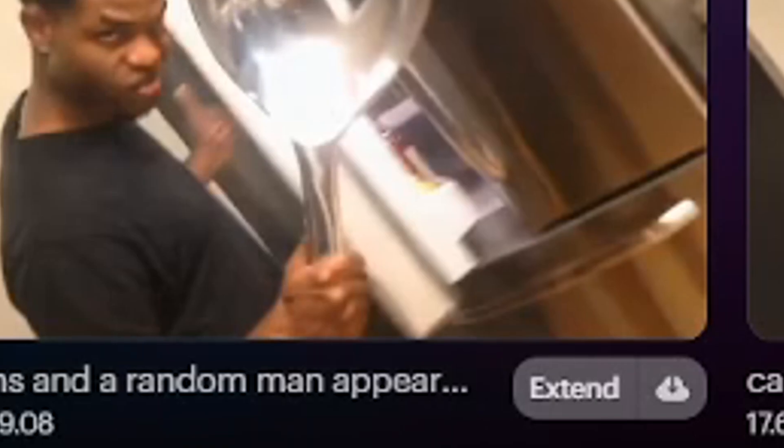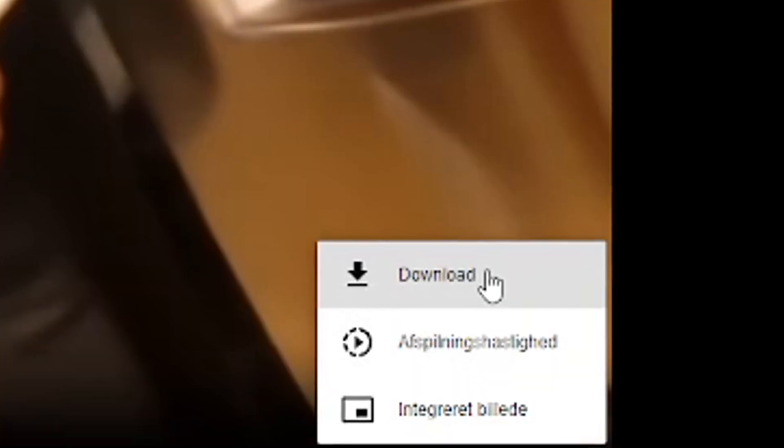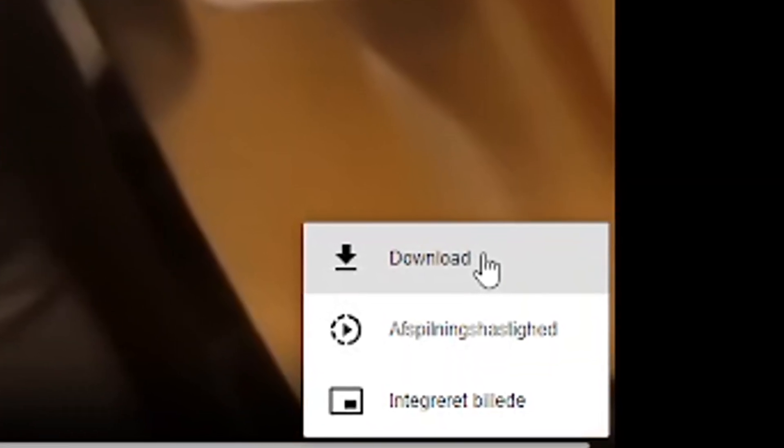Don't worry about it being in queue for multiple hours, it's normal. Now when the AI version is done, download it and add it in your video editor from the point you took the screenshot.